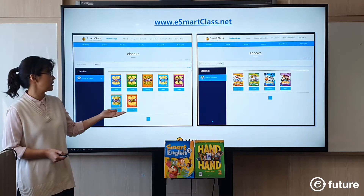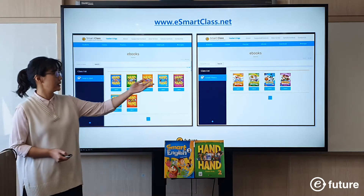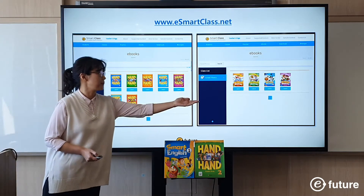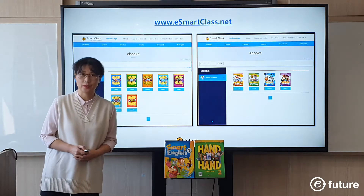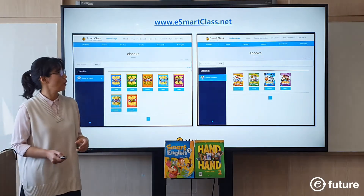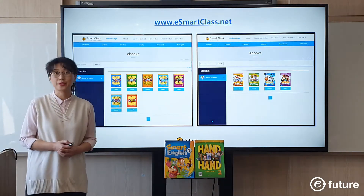Here we have Hand-in-Hand e-books for all levels, and here we have Scrobonics e-books for all levels. Of course, you can find other e-books there too.